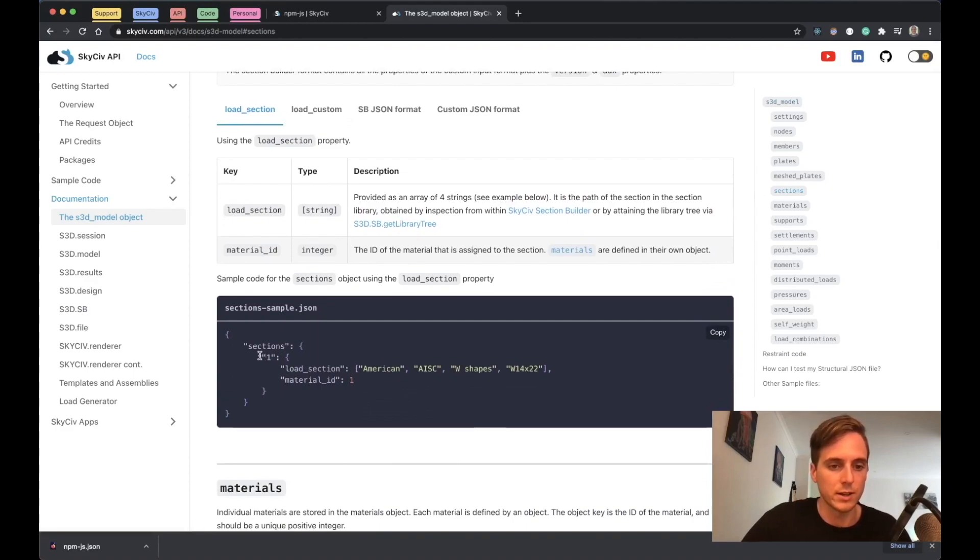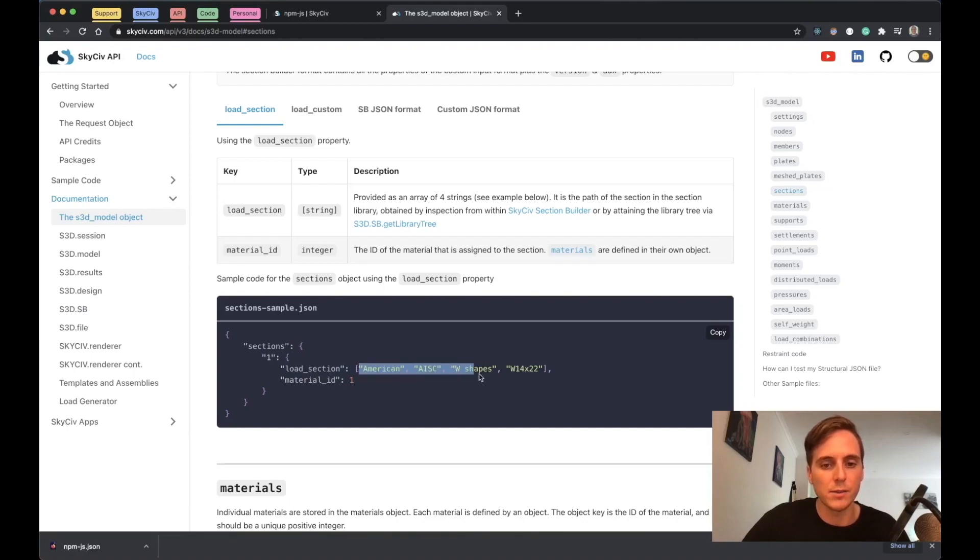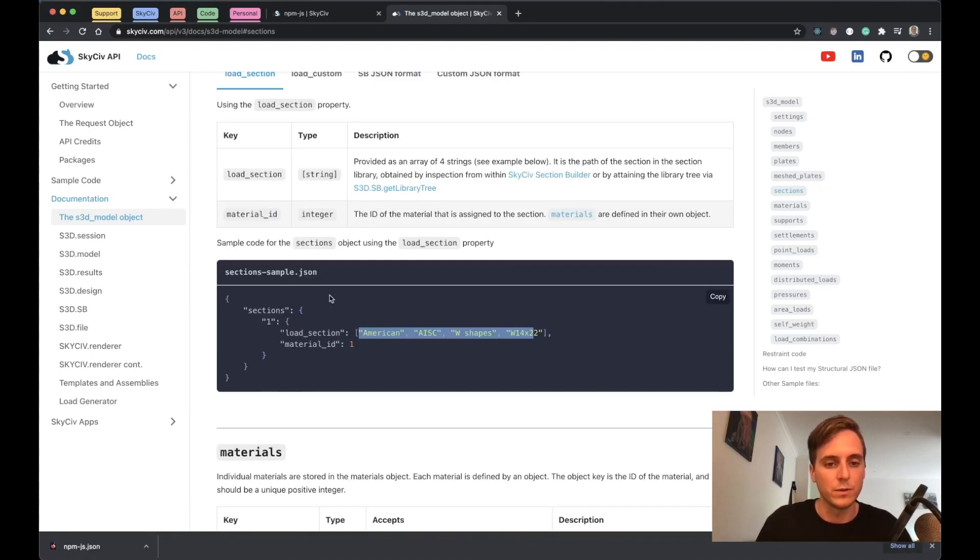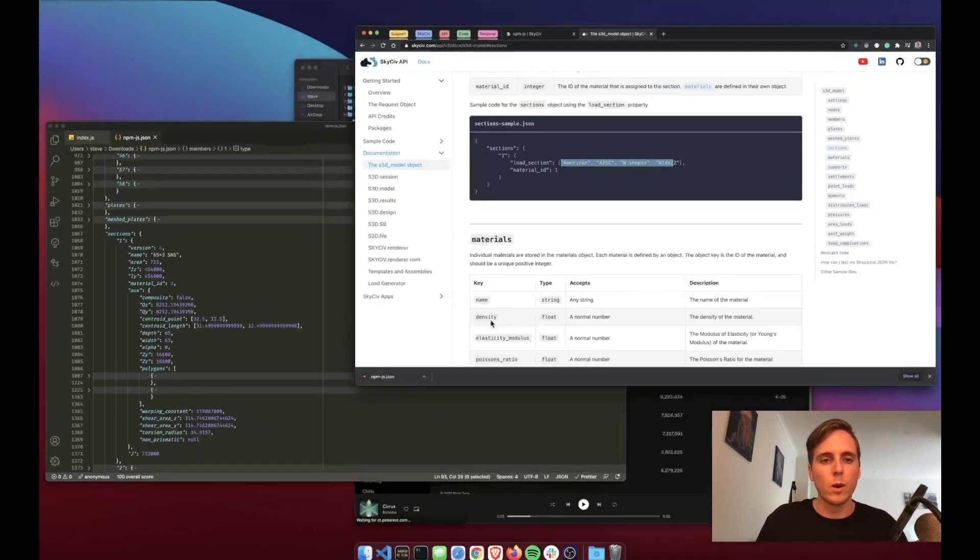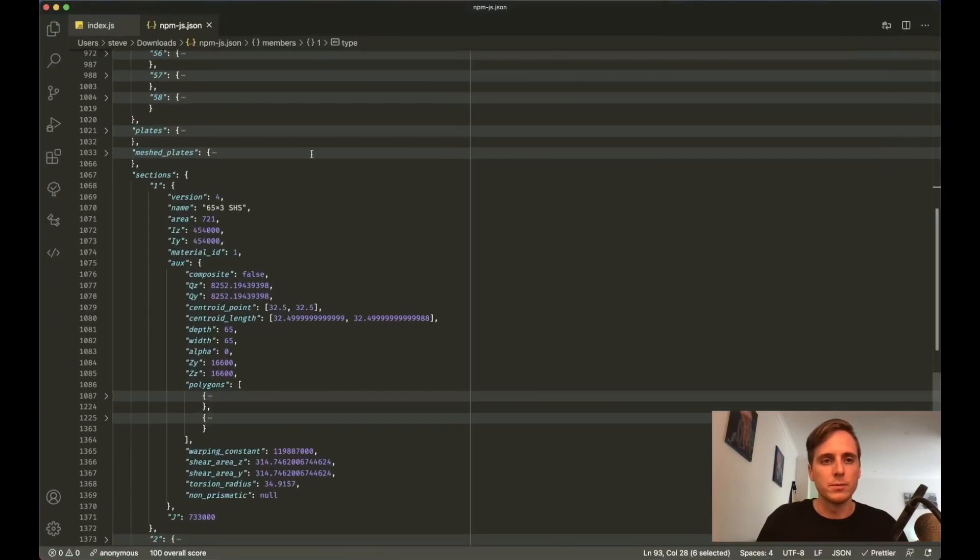If we go down to sections, you can see that you could also just provide a section like this. Section one with this key load_section and then a path which you can read up on how to get the path here. This will fetch all that data, so you don't have to enter it manually.